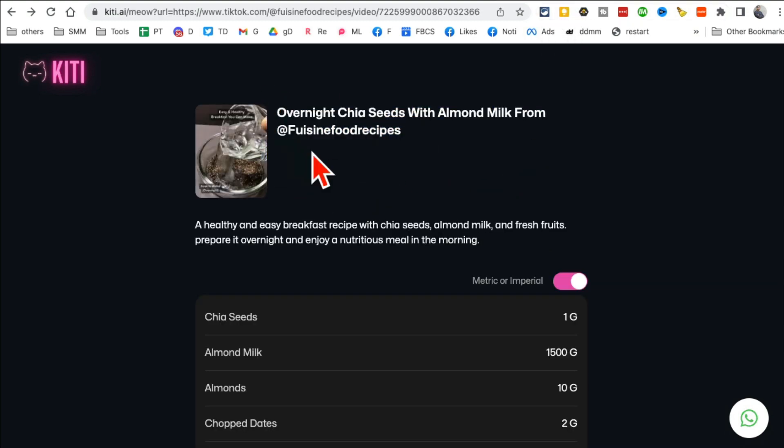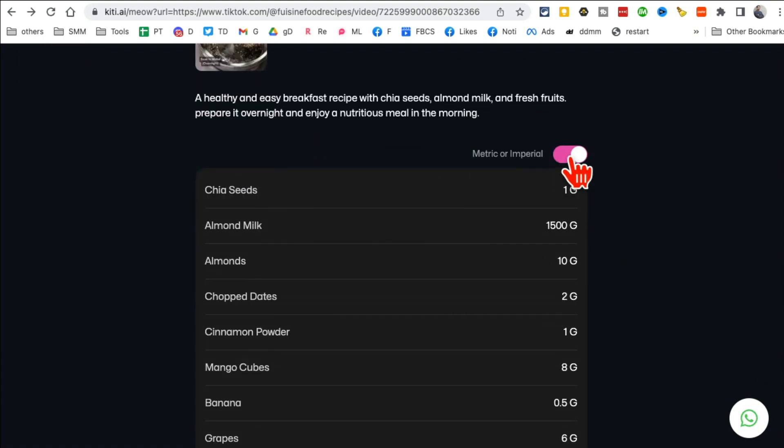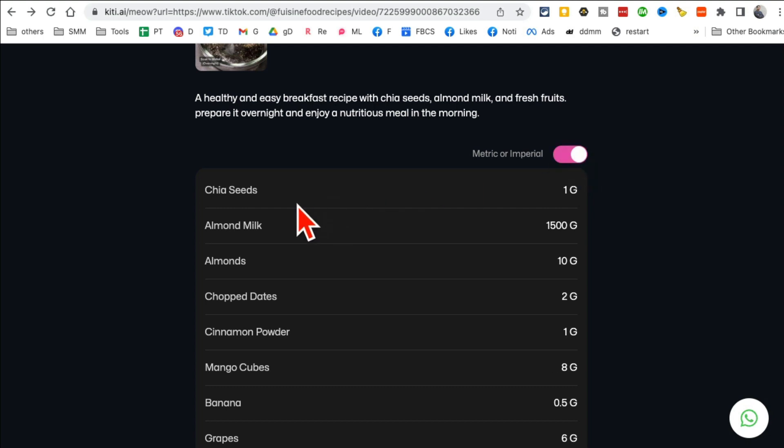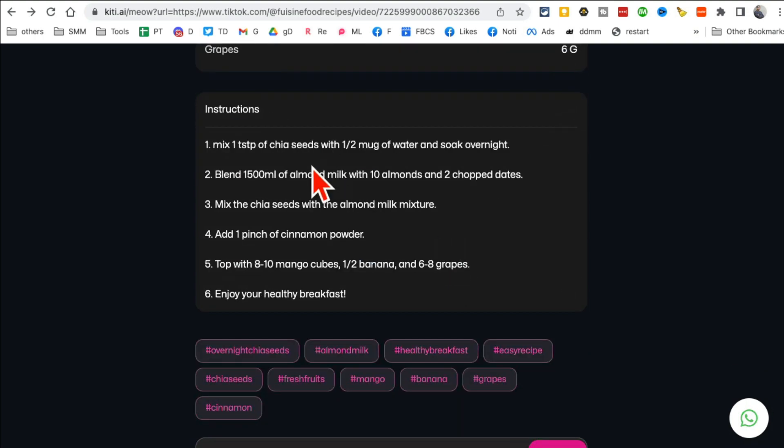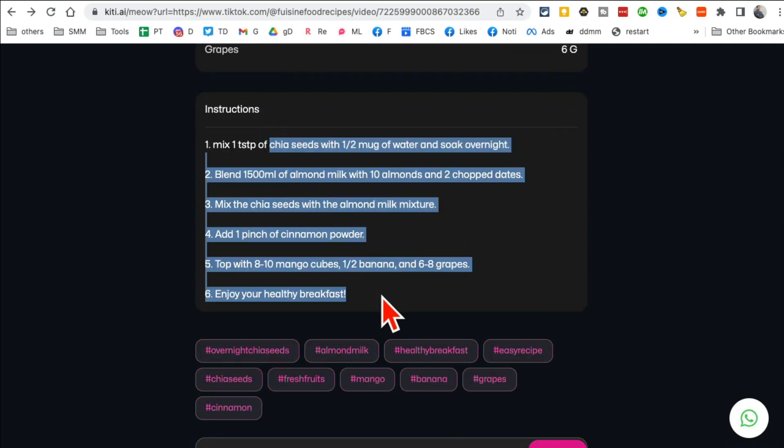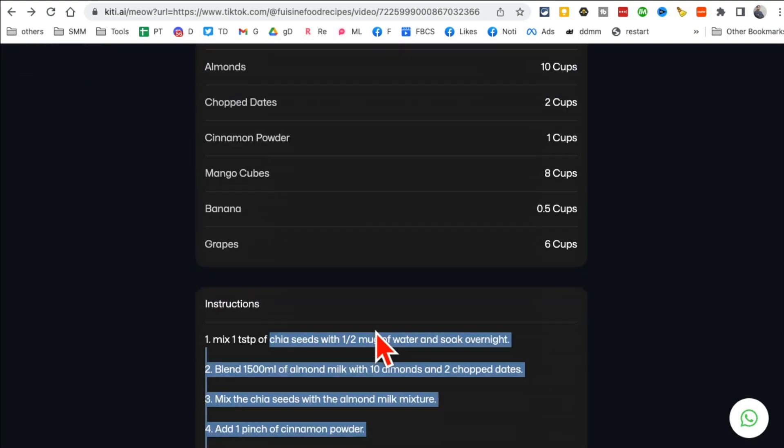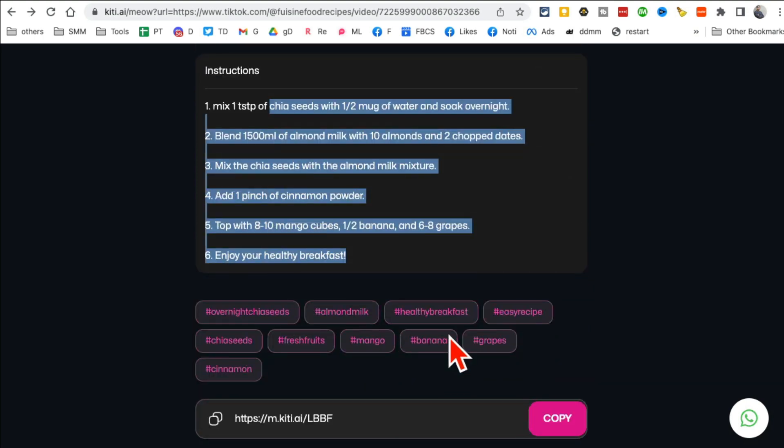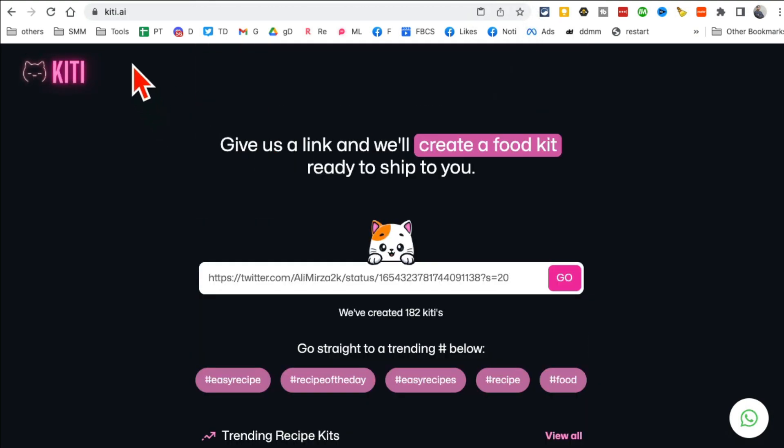And then in a few seconds it gave me all the everything that's used, the ingredients that are being used in the video: chia seeds, almond milk, almond dates, everything. And then here's the instruction, how to make that. So from a simple link of a food video it will give you the ingredients and also the recipe. How cool and crazy is that? So again, kitty.ai, just enter the link of the food video and then go and it will give you ingredients like this.